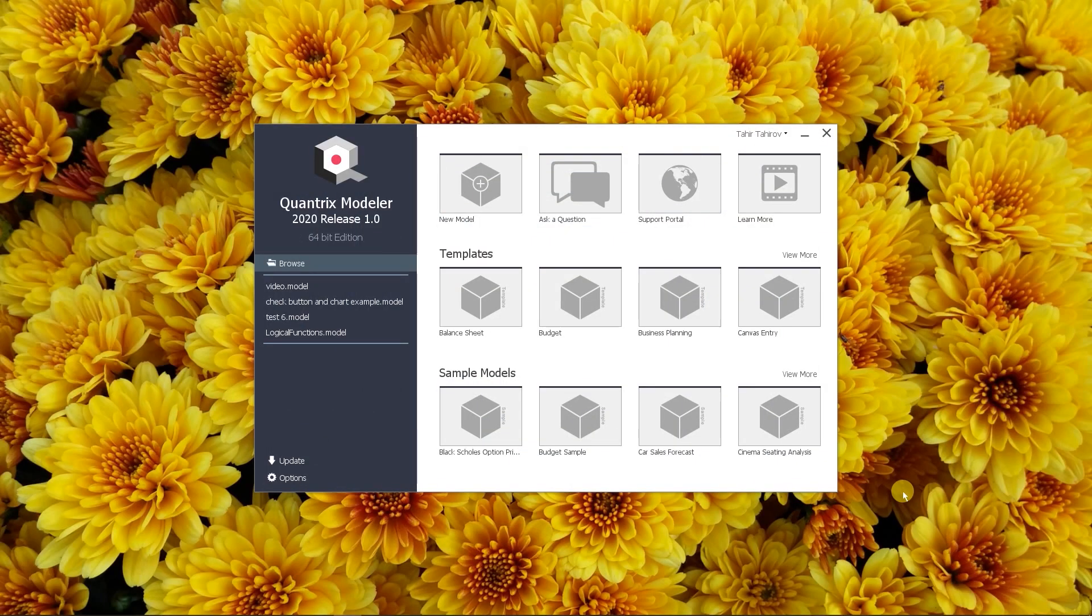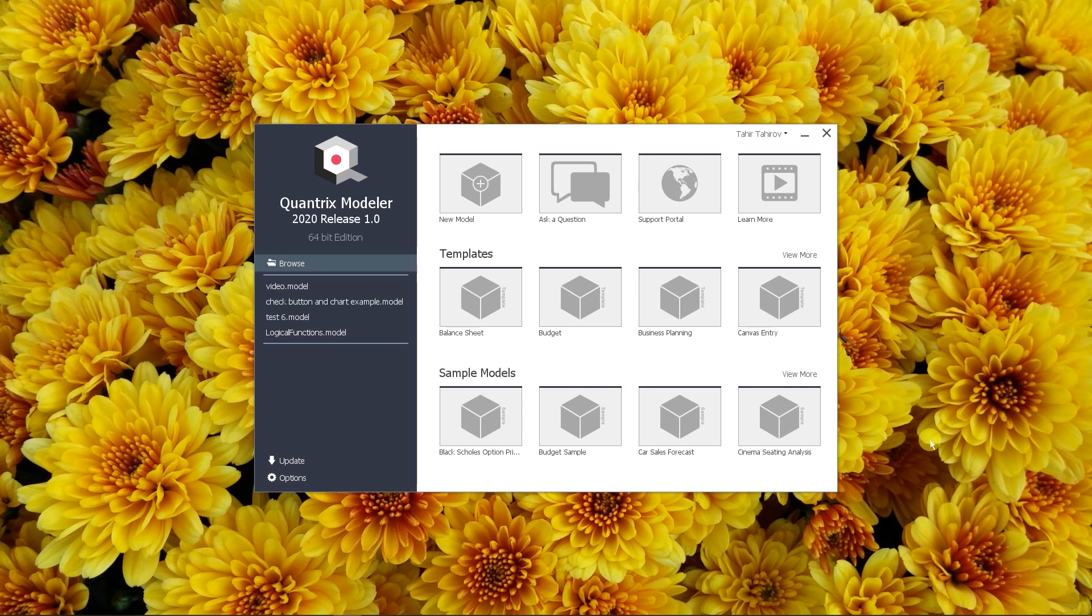Hi, my name is Tahir from Smart Modeling Solutions, Quantrix partner in Europe, Russia and Turkey. Today I'm going to show you how to create your first Quantrix model.